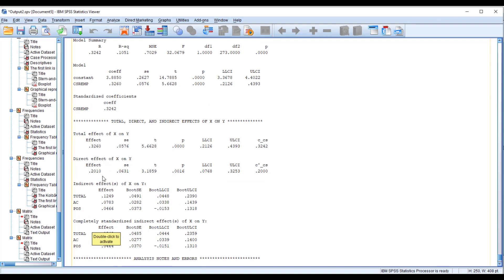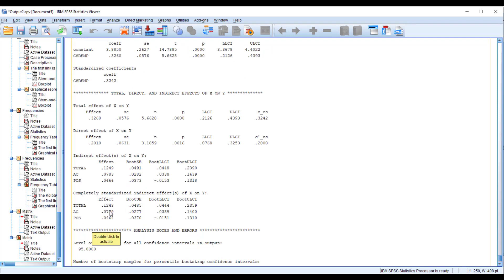If you have a hypothesis about the direct impact of your IV — in this case CSR EMP — on OCBO, then you rely on the direct effect. After that, to examine the mediating effect of affective commitment and perceived organizational support, we rely on the indirect effects. If we want the standardized indirect effect, we focus on the standardized effects section.